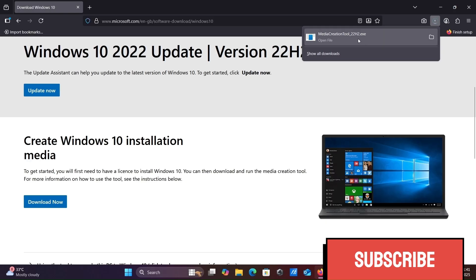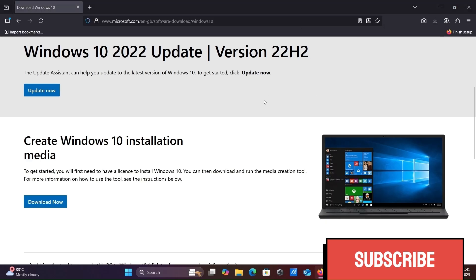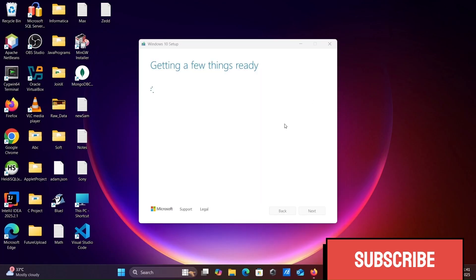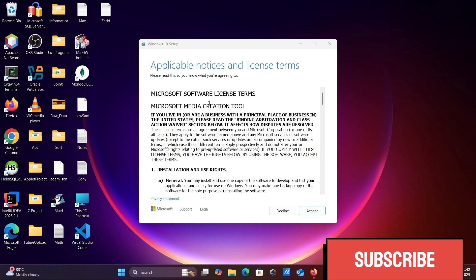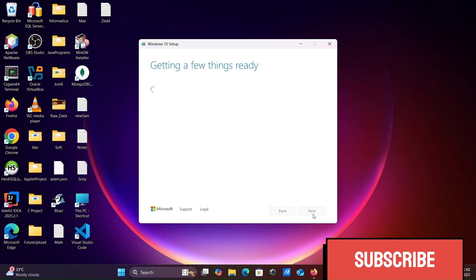Simply click on the exe file. You can see getting a few things ready. Then click on accept.